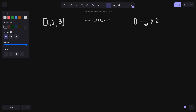तो हम 1 को एक possible answer मान तो लेते हैं पर हम जाएंगे इसके पीछे — यह check करने के लिए कि हमें एक lowest difference निकालना है for which number of pairs is equal to k. Number of pairs which have a difference less than equal to 0, and those number of pairs should be equal to k.